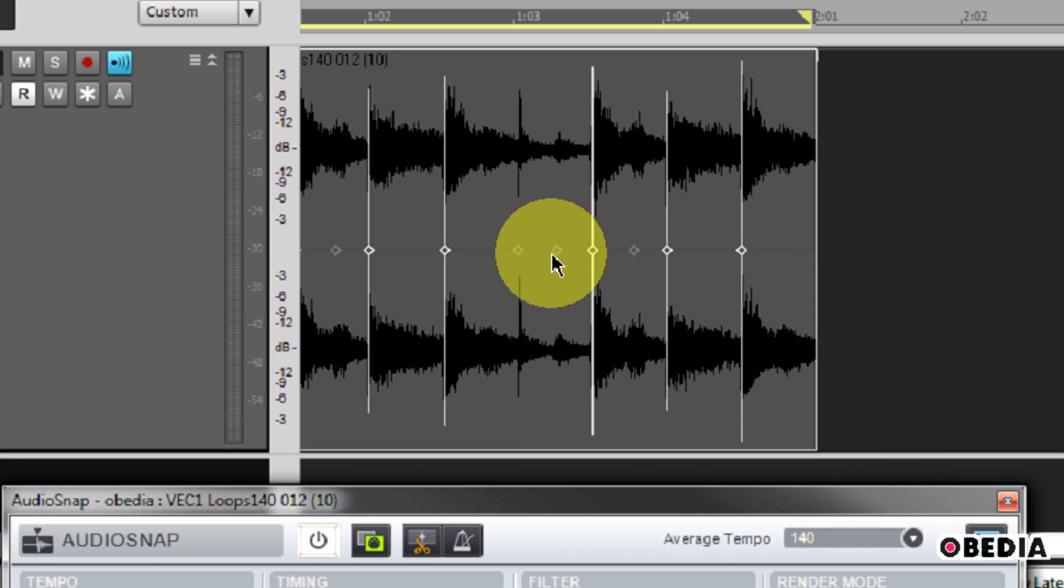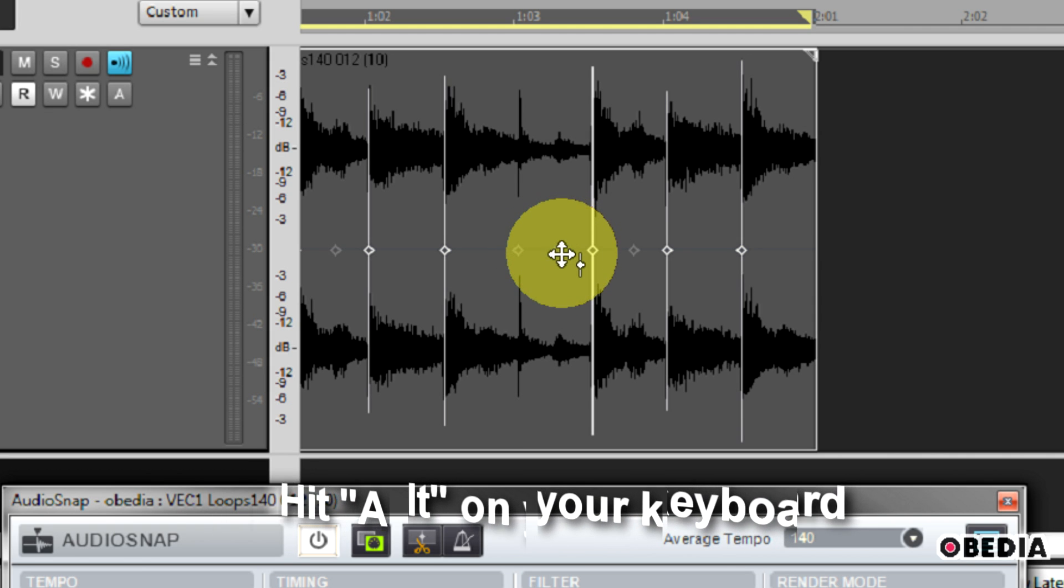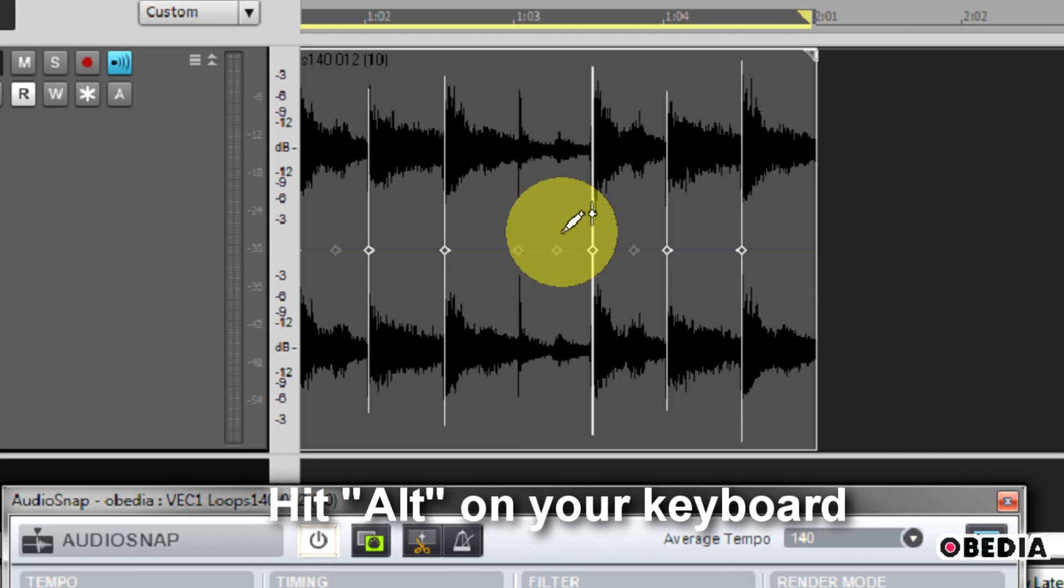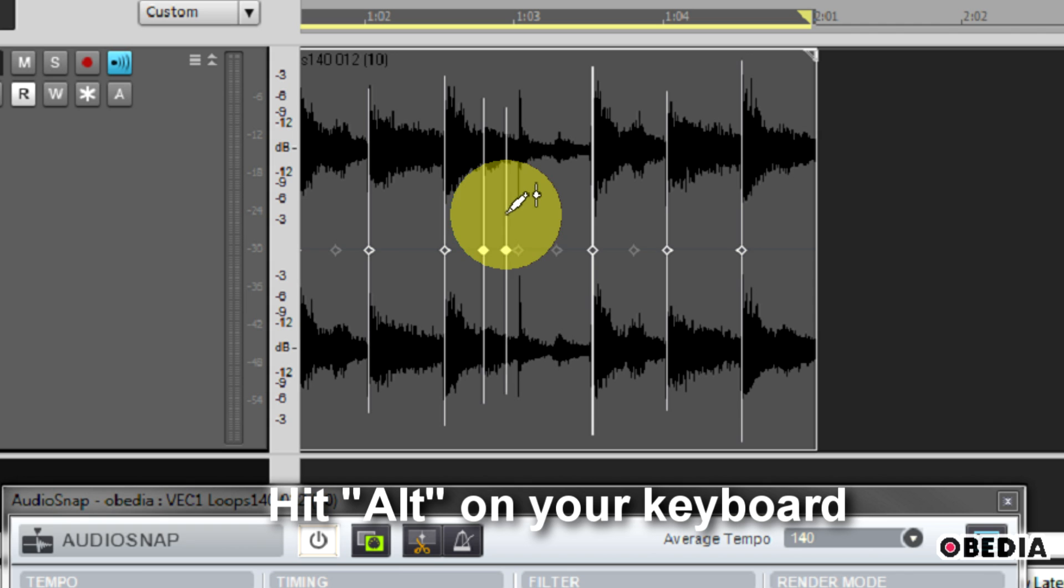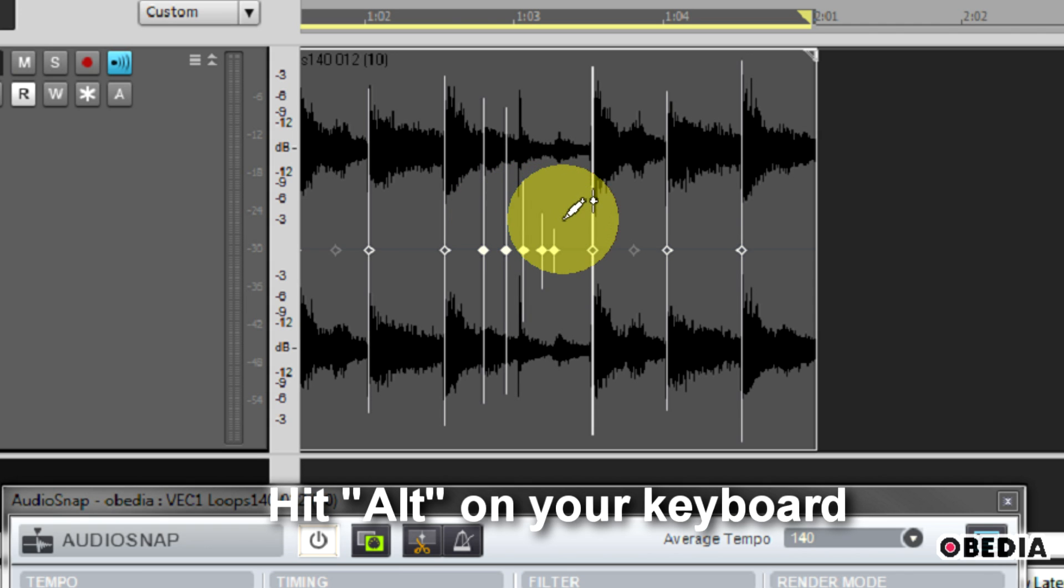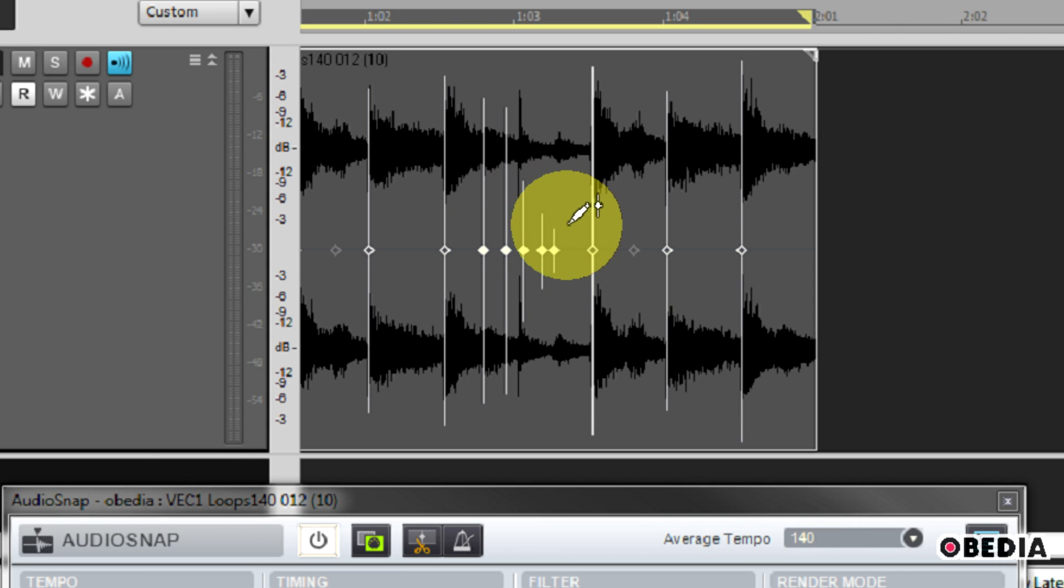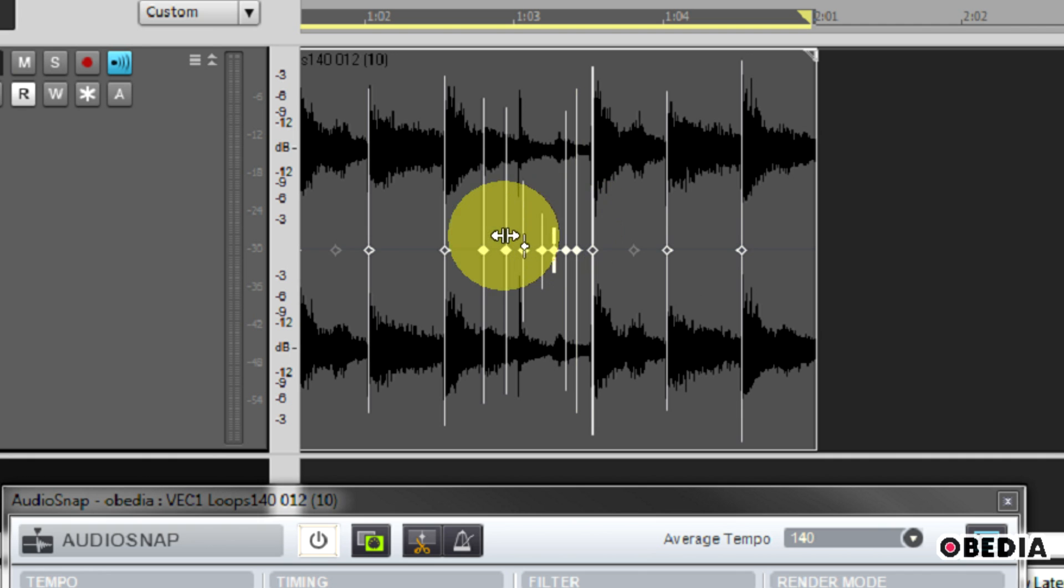If I want to add a transient manually, I can hold the Alt key on my keyboard and then move my mouse around on my waveform. I'll get the pencil tool, and now I can click to make a new transient marker. So now I can make as many transient markers as I would like as I move around on this waveform just by clicking.